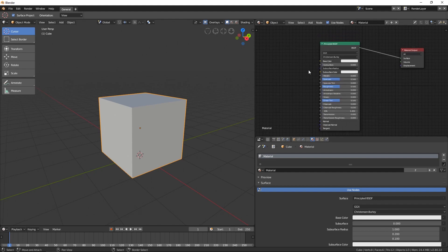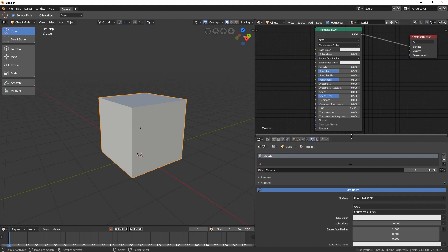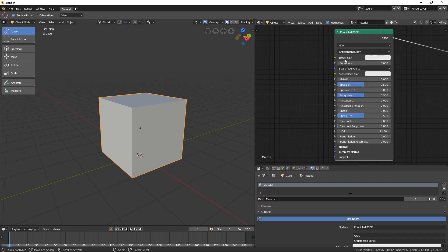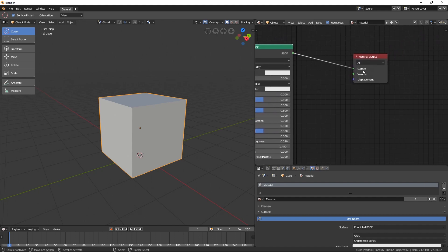Let's take a closer look at the Principled BSDF. Next to each setting there is a small circle — this is an input slot where you can connect different kinds of data. These slots have different colors because they expect different kinds of data. Yellow means color data, gray means grayscale data, and blue means vector data. We also have a special green slot, which expects a material kind of data.